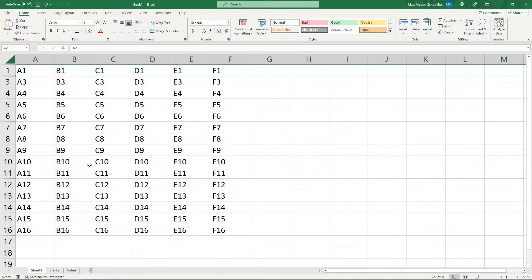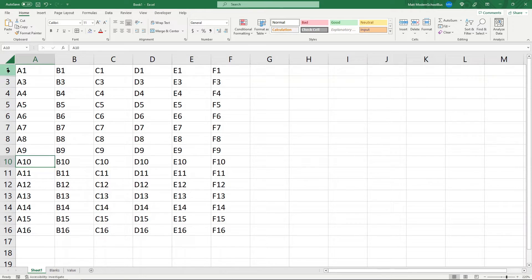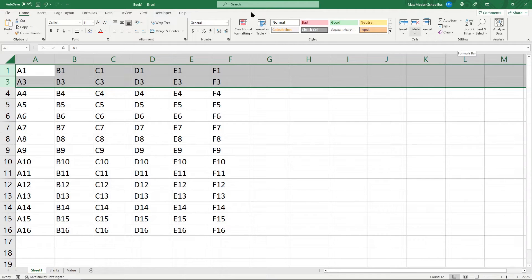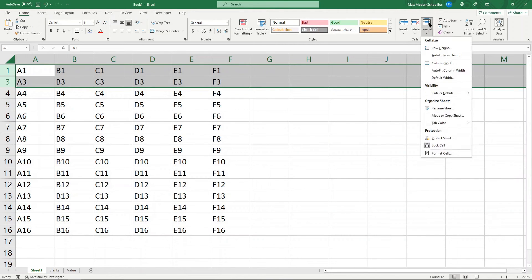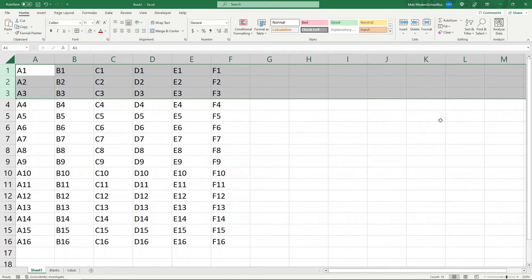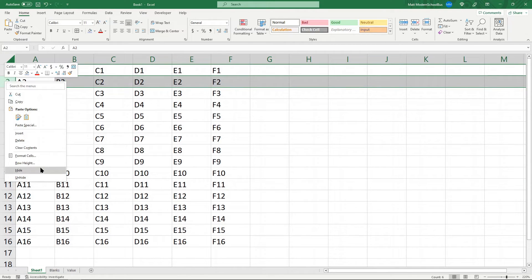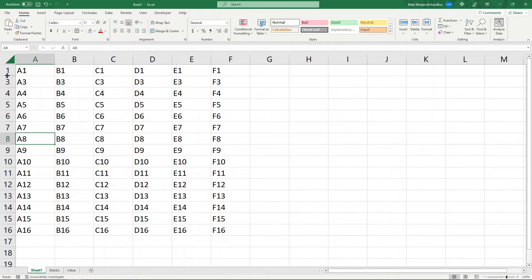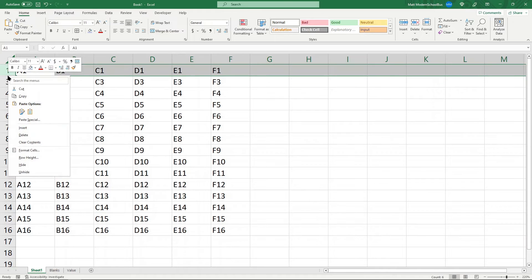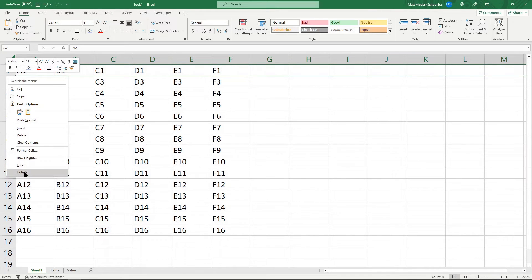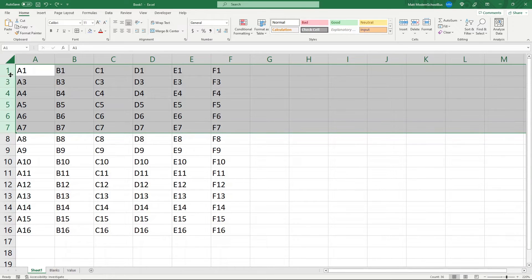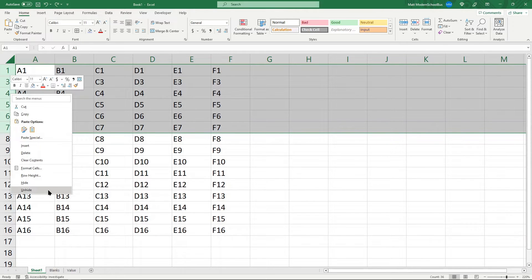Unhiding works in a very similar way to hiding. If I know I have a row that I want unhidden, I can select the range around it, go to the Format option, and select Unhide Rows. You can also unhide by right-clicking — select the range containing the hidden row and right-click, then choose Unhide. Sometimes it's hard to exactly select the hidden row, so just highlighting the entire range will unhide every hidden row in that range.